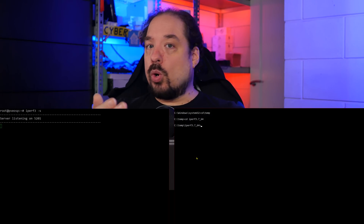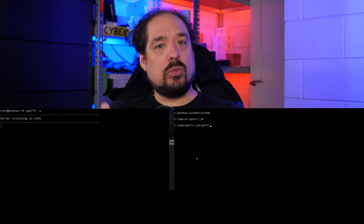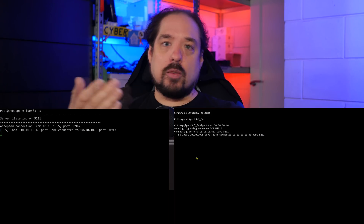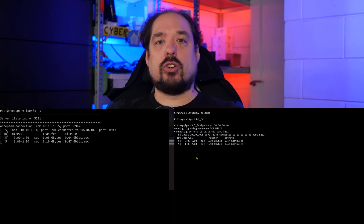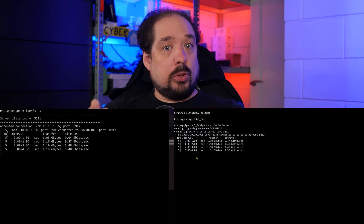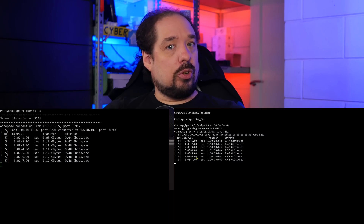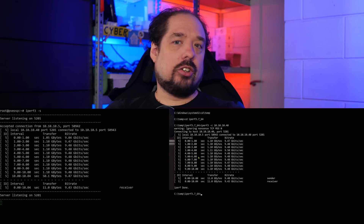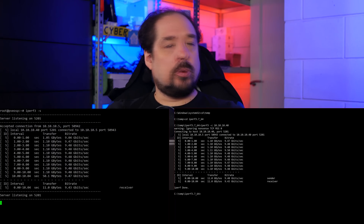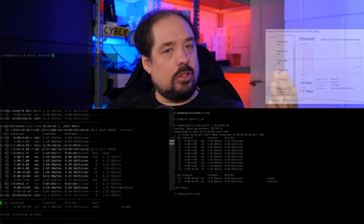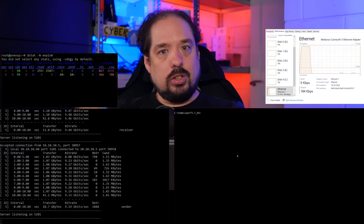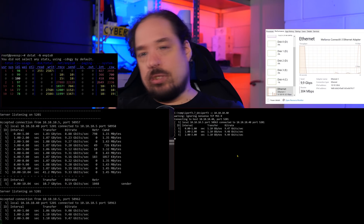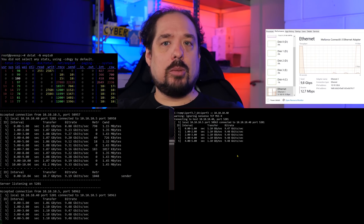Once that's running, go over to the client machine and enter iperf3 -c followed by the IP of the server you just started. iPerf3 will do a quick 10-second test and give you a result on both sides. That can be a little hard to read, so on Windows let's open Performance Monitor, and on Linux I like to use a tool called DSTAT. Running the test again - looks like we're achieving about 9.5 gigabit.